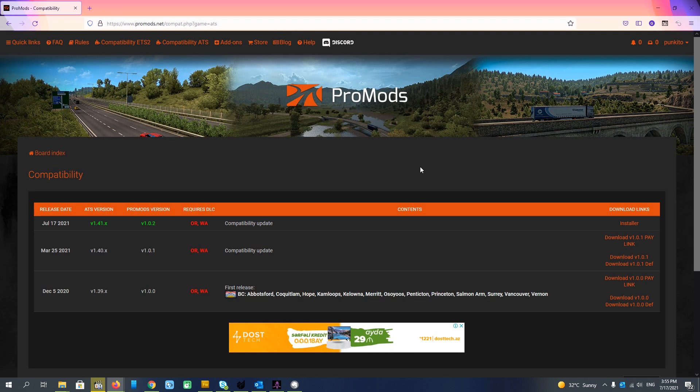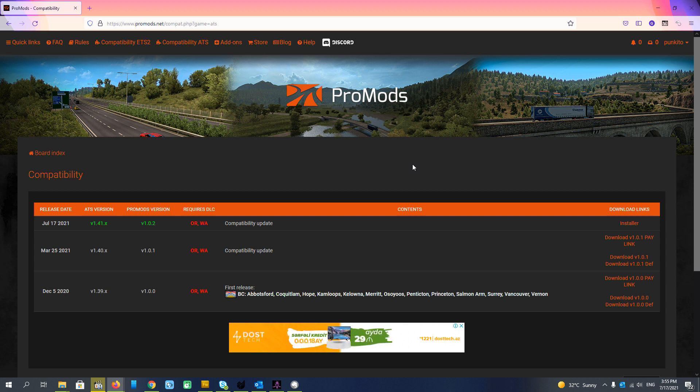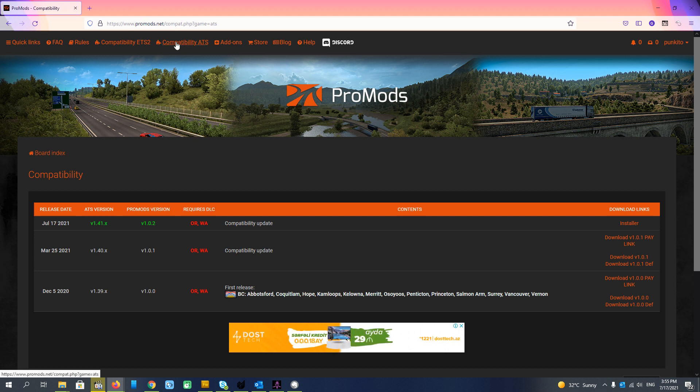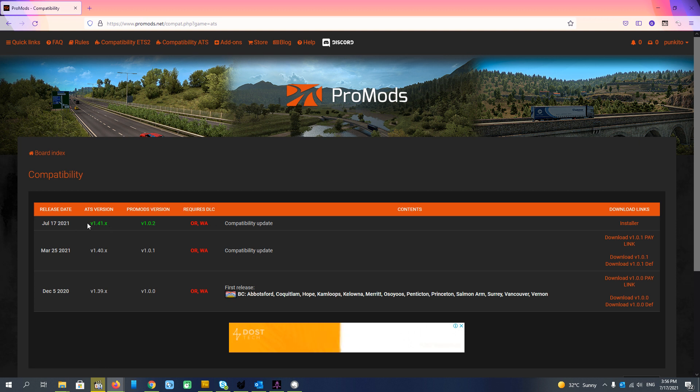For American Truck Simulator it's much easier than for Euro Truck Simulator because there are a lot of files there, but it is much easier. We go to ProMods.net to the compatibility ATS link. The version of the game is 1.41 and the version of the mod is 1.0.2.